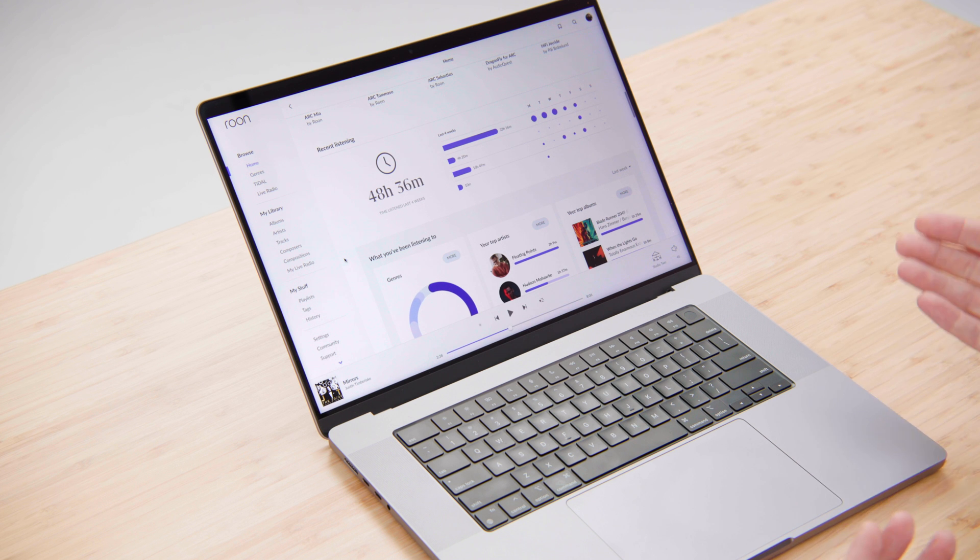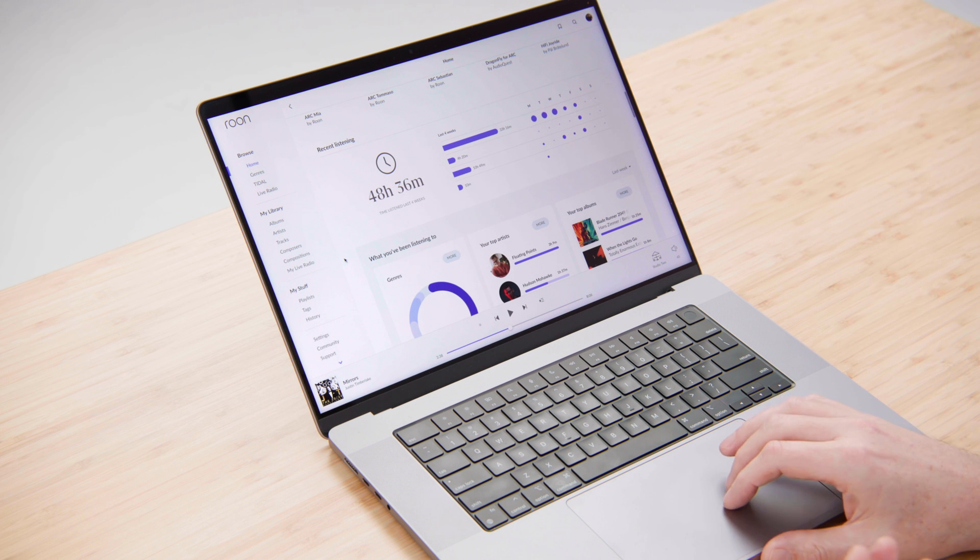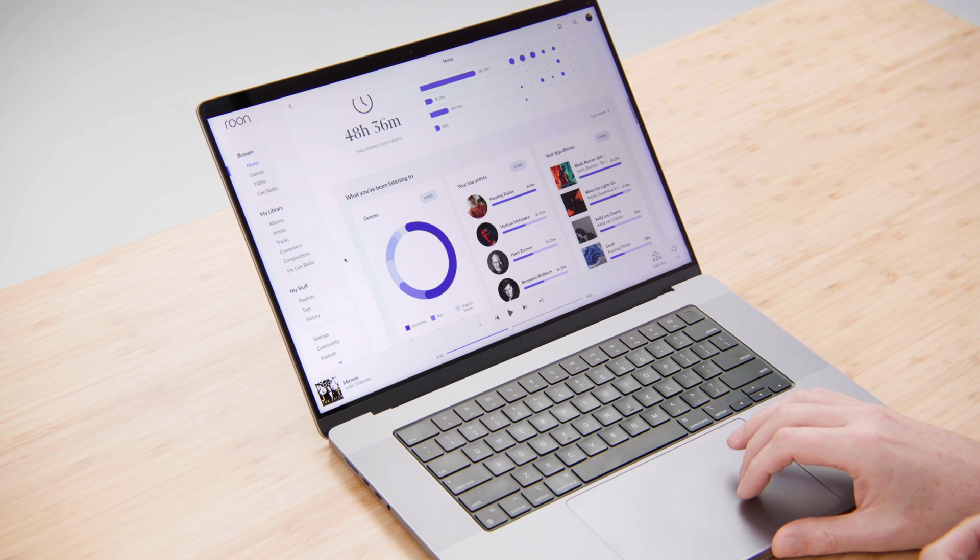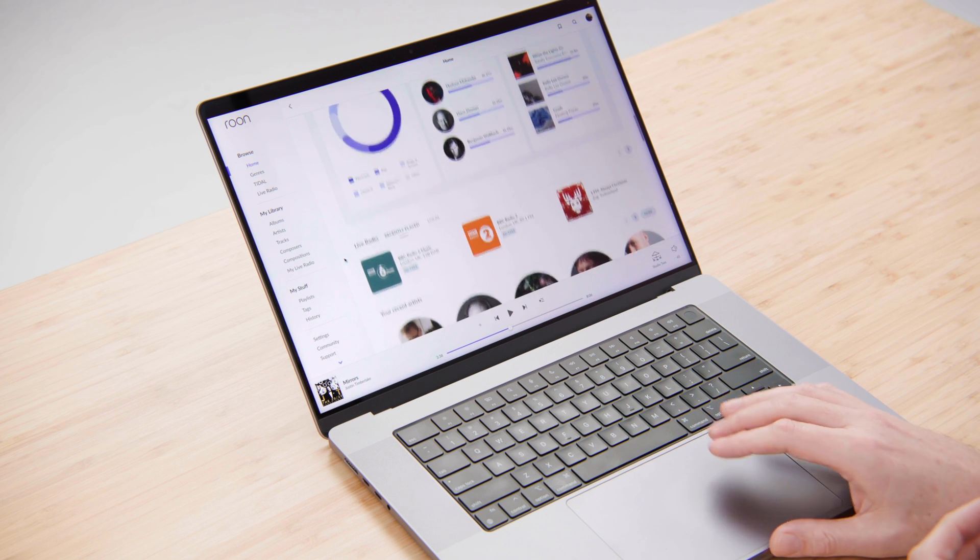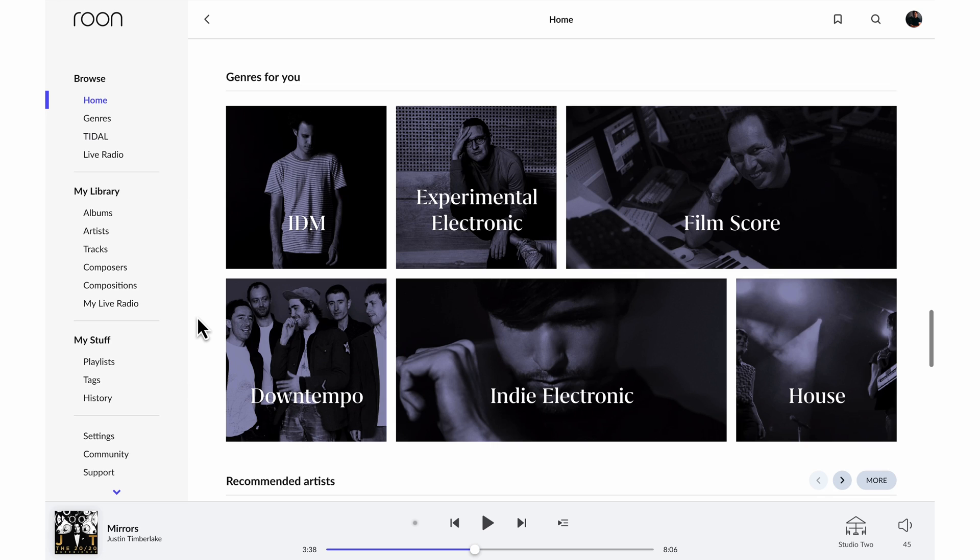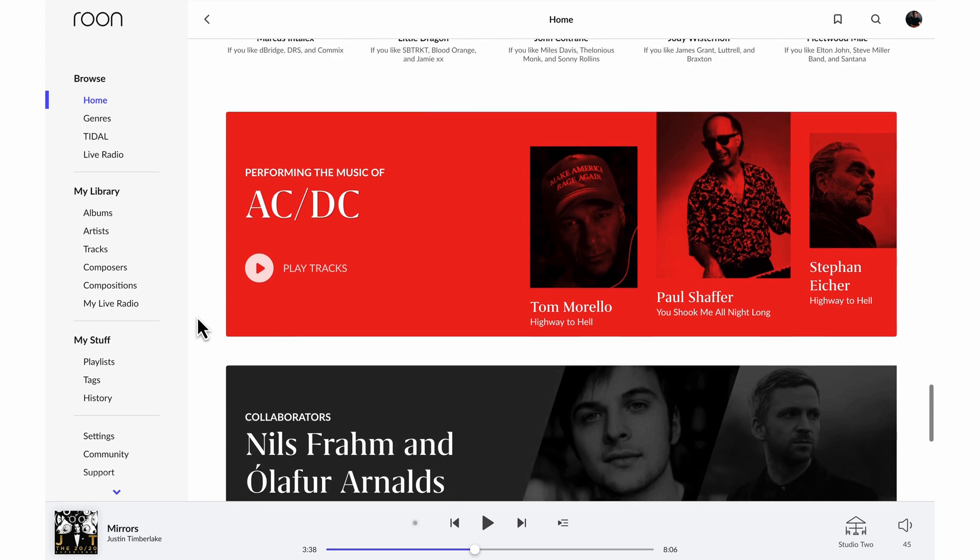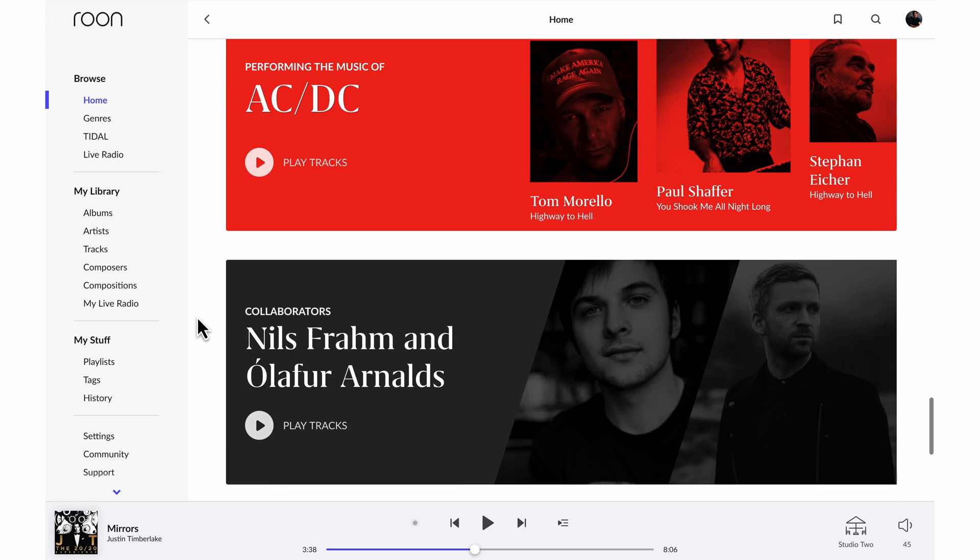You'll be able to see your recent listening habits, your favorite genres, artists, and albums. And Rune is constantly making recommendations, genres, artists, and surfacing insights from the artists in your library.